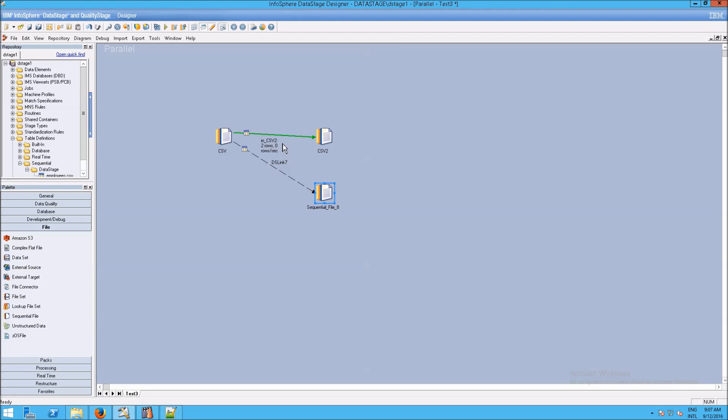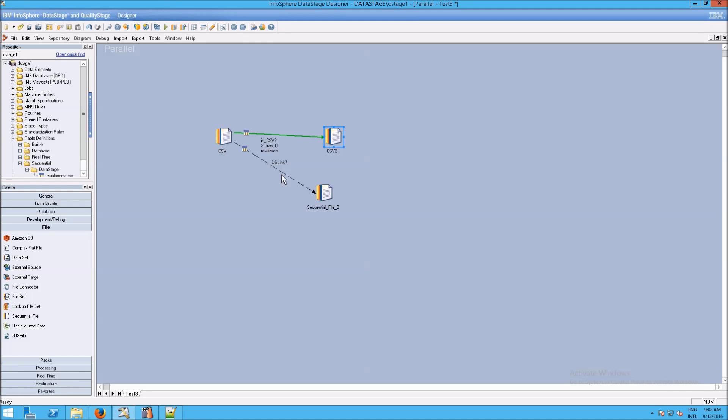And then take a look at what's happened here. We have this first link was a solid line. That indicates it's a stream. But this dashed line indicates a different kind of link. In this case, it's a rejects link.